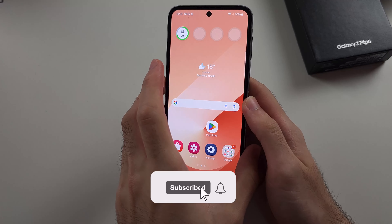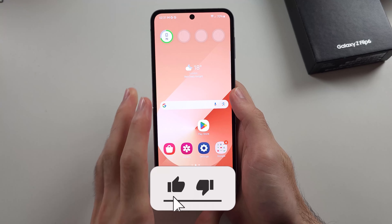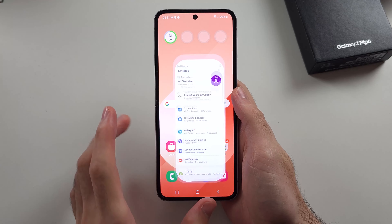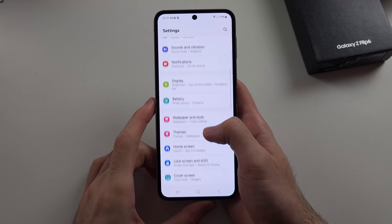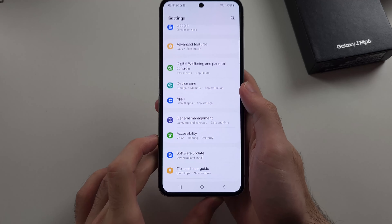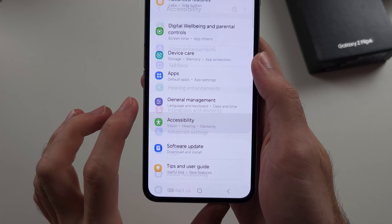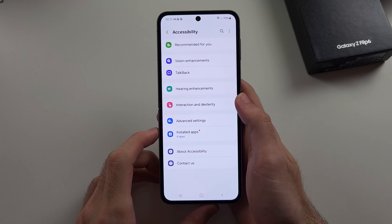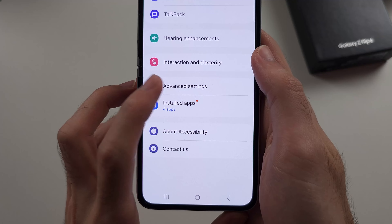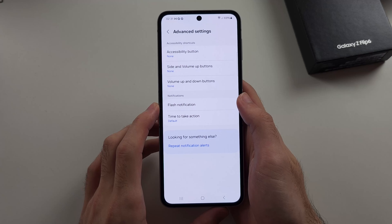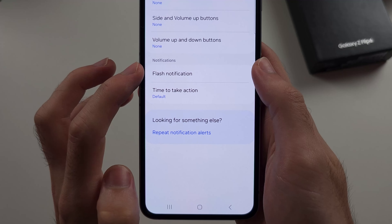To enable LED notification in Z Flip 6, start by opening Settings, then scroll all the way down until you see Accessibility. Then select the Advanced Settings option, then select Flash Notification.